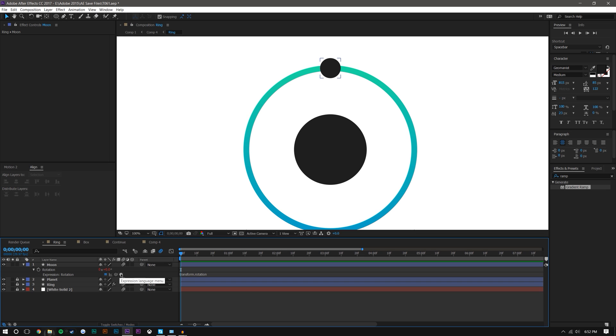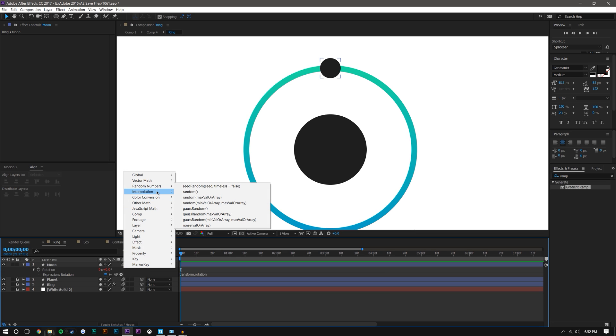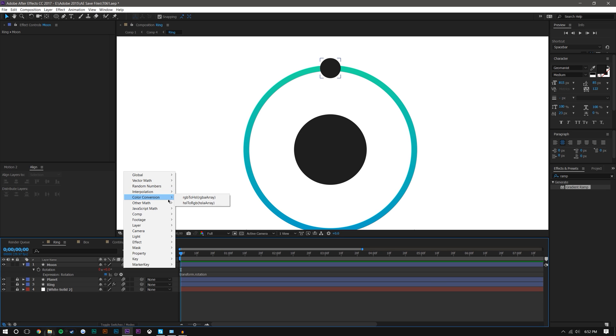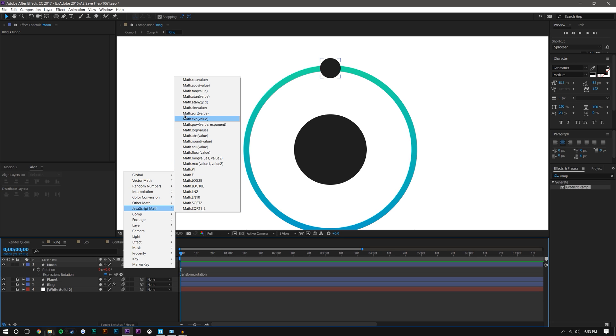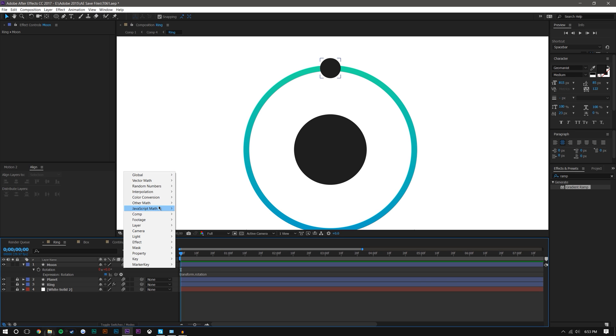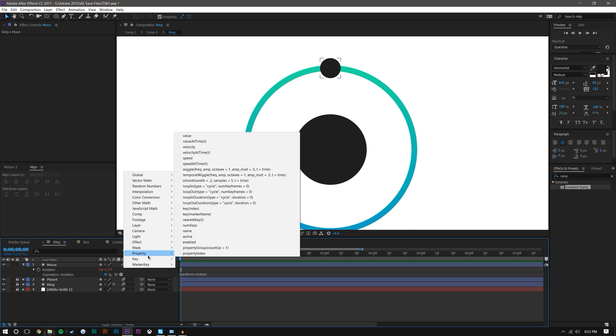So what I do is if you press this little play button here, you can come up and there's a ton of different expressions pre-made. It kind of gives you an idea of how to use them and what they do. There's a great tool online on Adobe's website that'll go through all of these and tell you exactly how they're used. The one we want is property loop out.